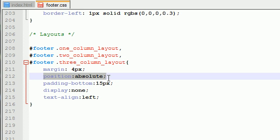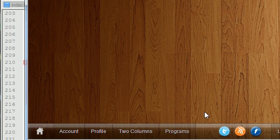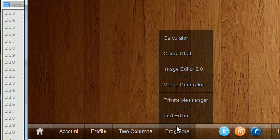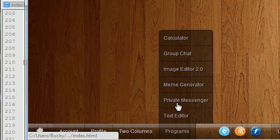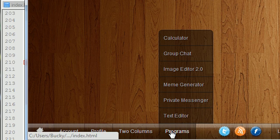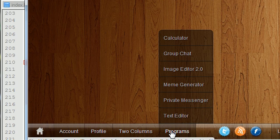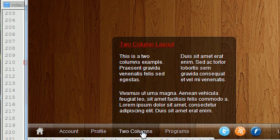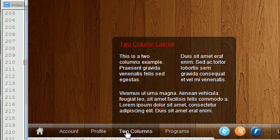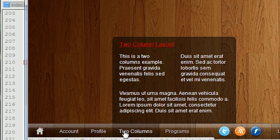The position absolute is necessary, just like whenever we did the programs menu, because if we didn't have this, then it would appear in a very weird position. Whenever we have position absolute, it makes it positioned relative to the list item.